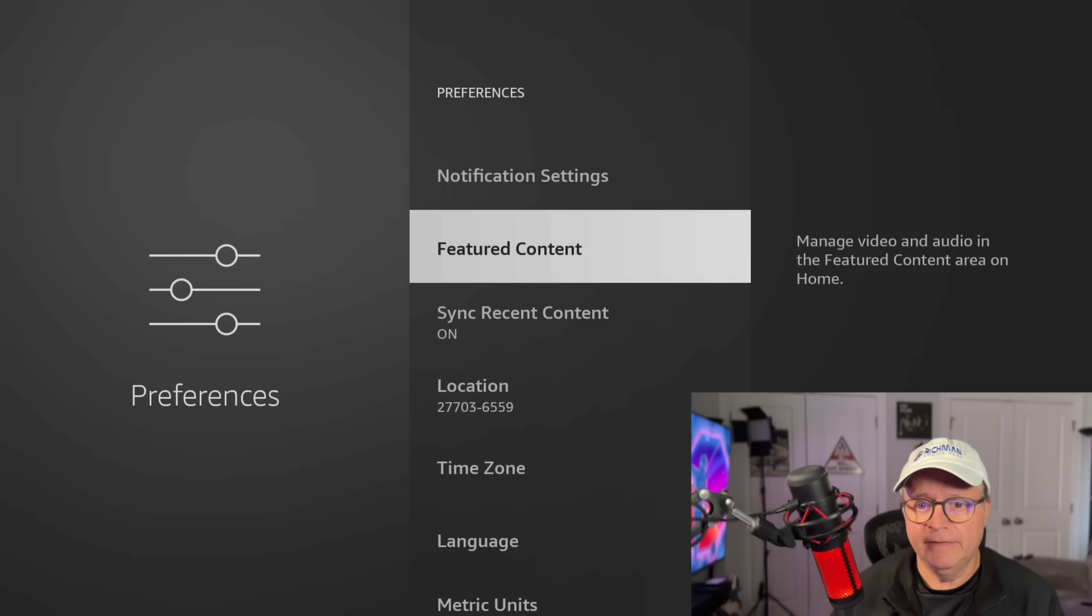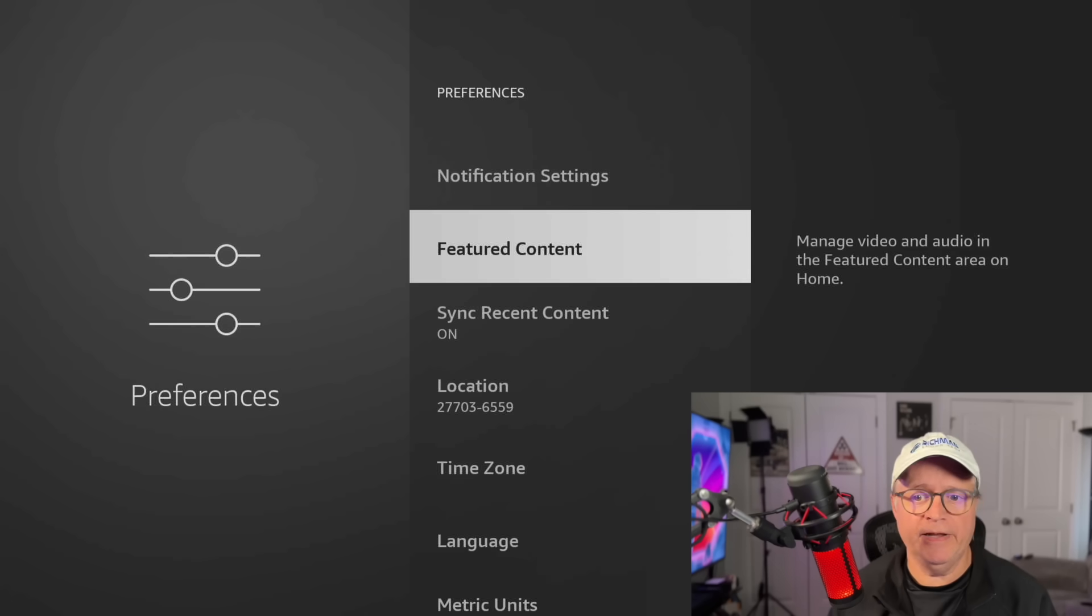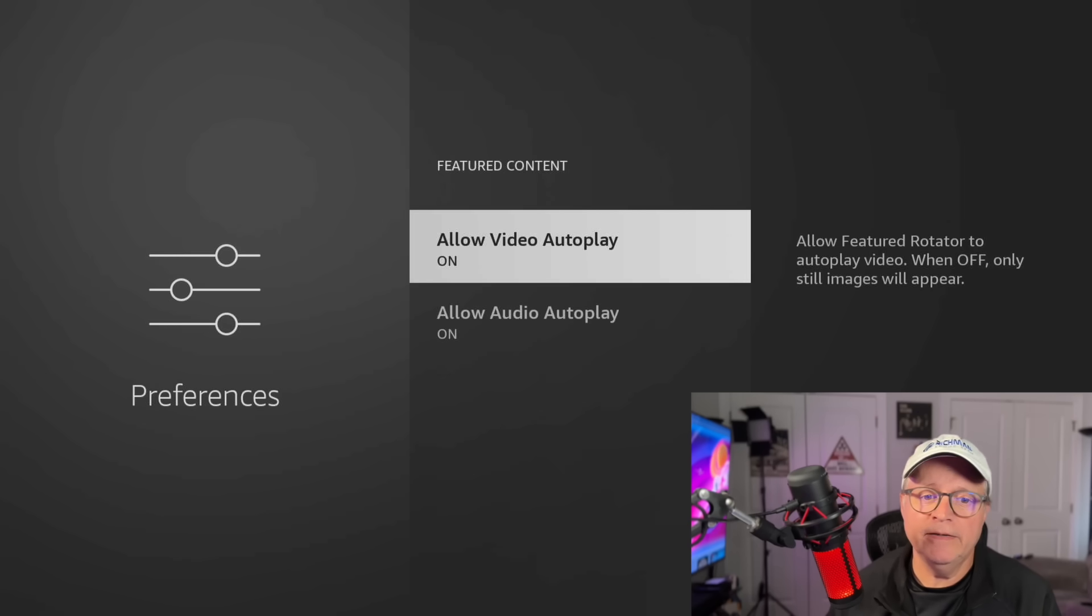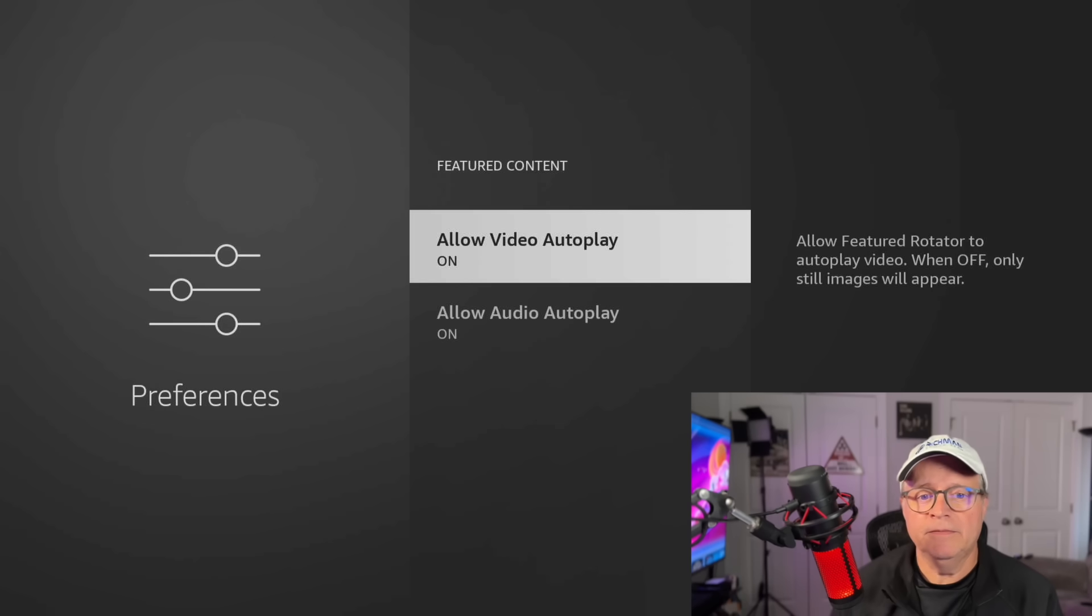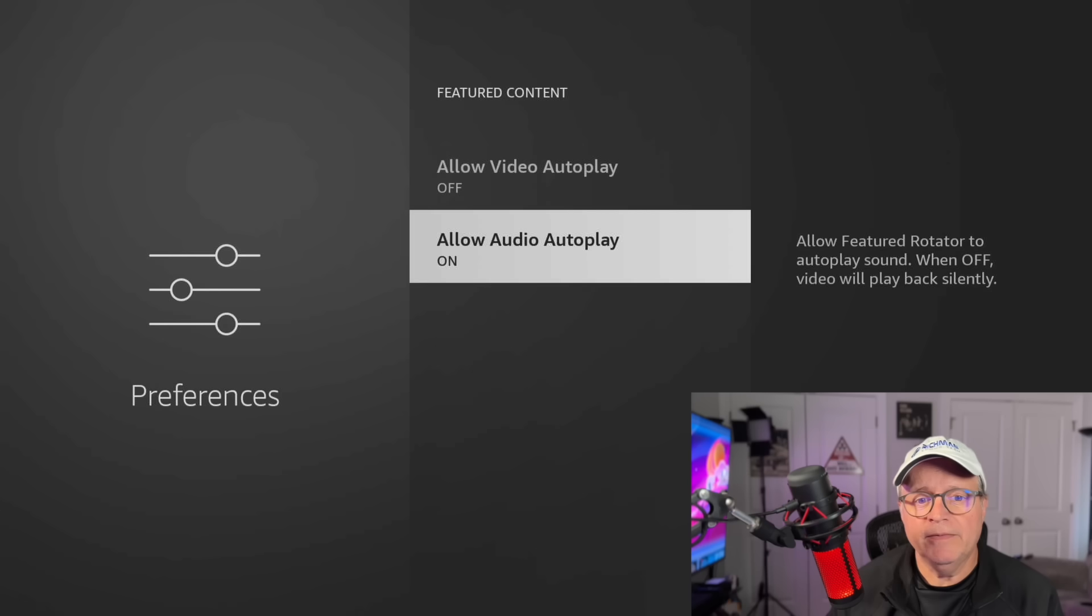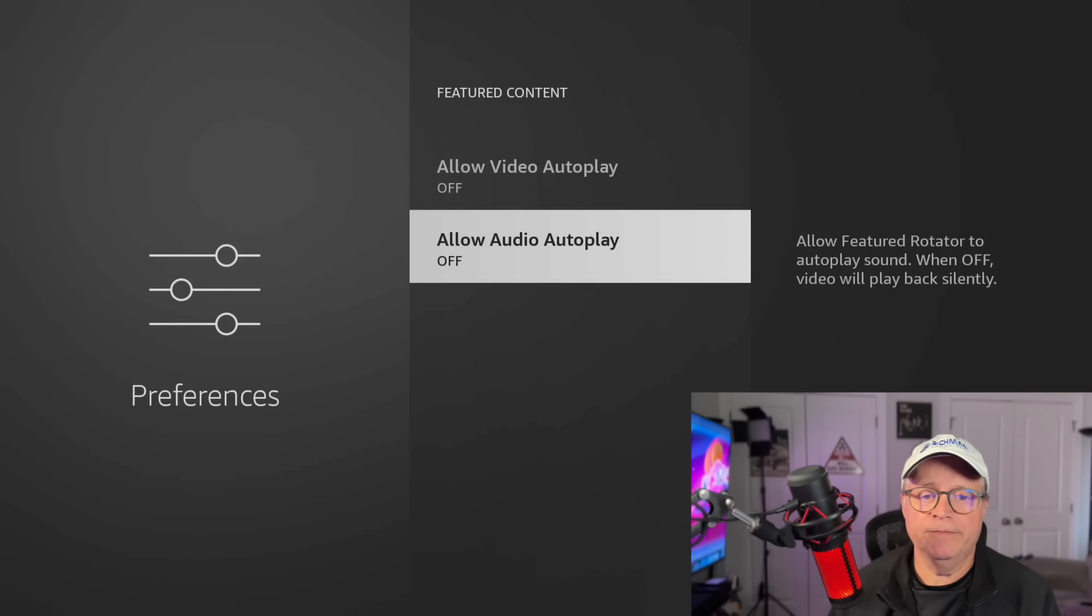Featured content. Manage video and audio in the featured content area on home. Now the featured content is at the top of the Fire Stick on the home screen where it shows you different programs that are coming up. If you scroll up to it, it'll start a streaming video. You don't need any of that. If you want to have it on so Amazon can suggest to you what you might want to be watching, if you don't already know, you can leave it on if you want, but it's going to use up data and it's also going to use processing power on your Fire Stick. So if you want it as lean and mean as possible, go into featured content and we're going to turn off autoplay. So we're going to turn that off. Allow audio autoplay, we're going to turn that off too.